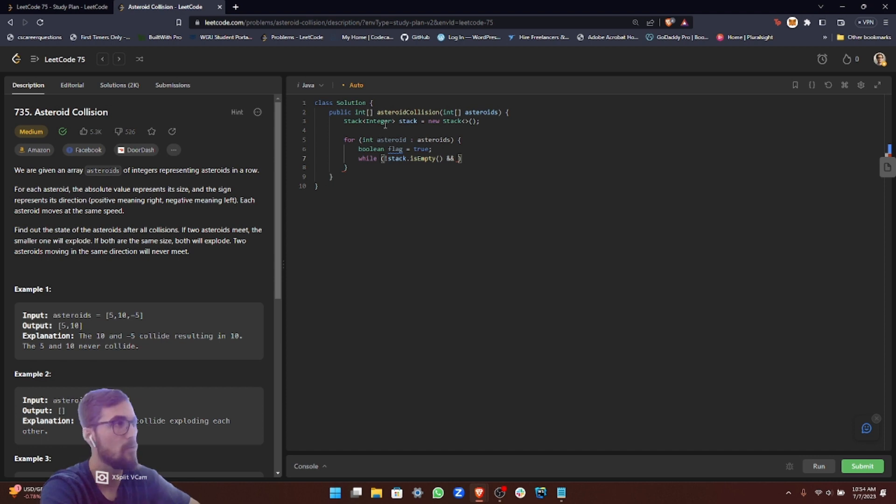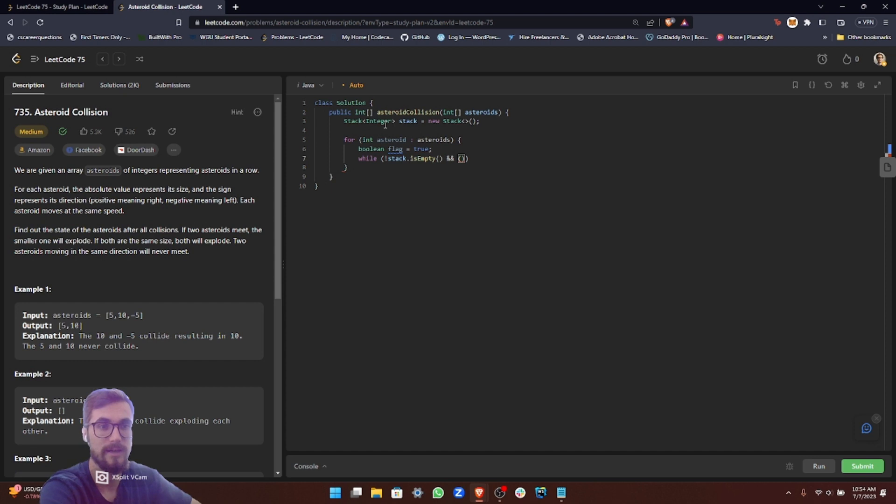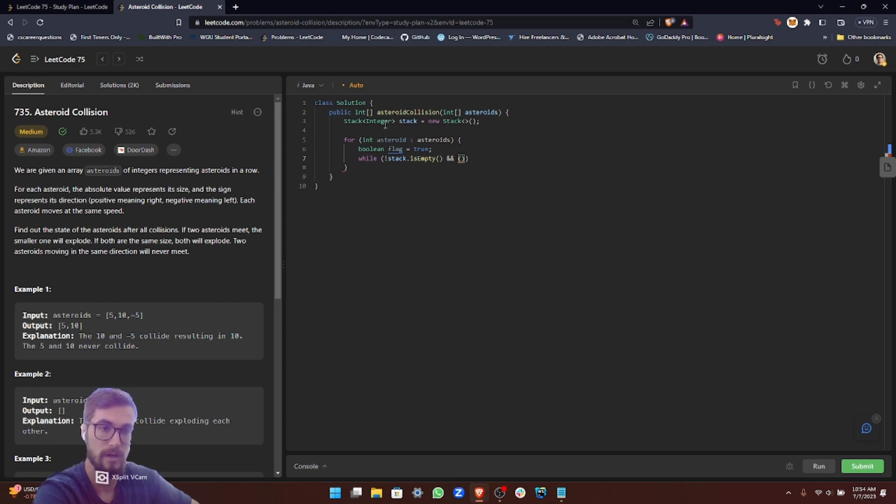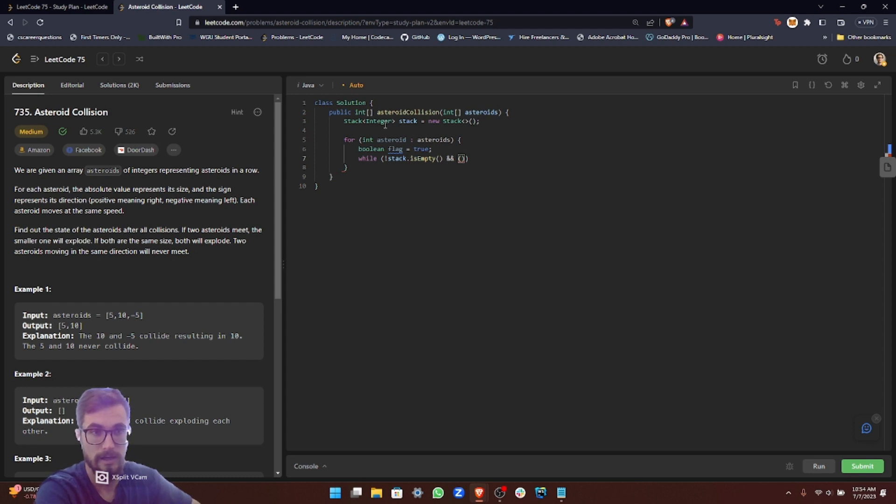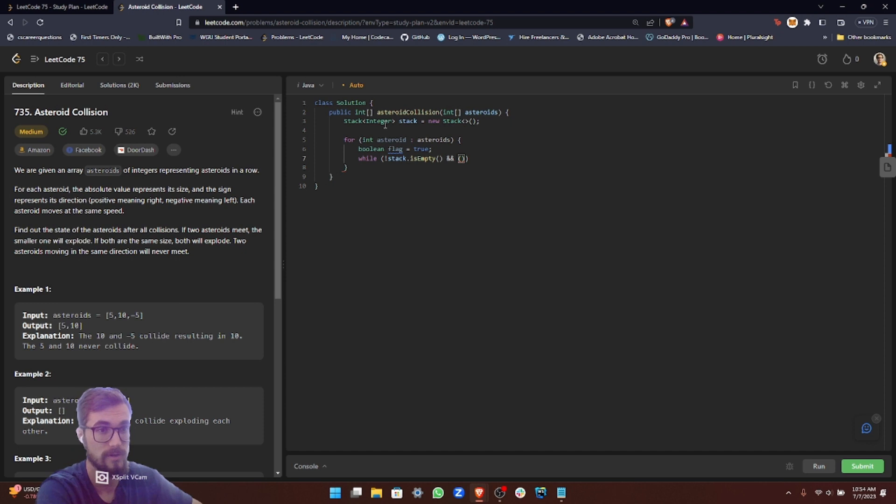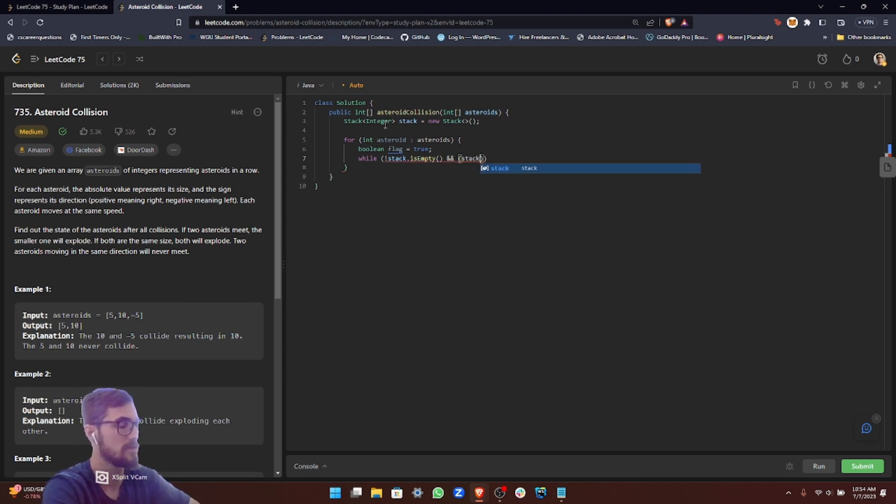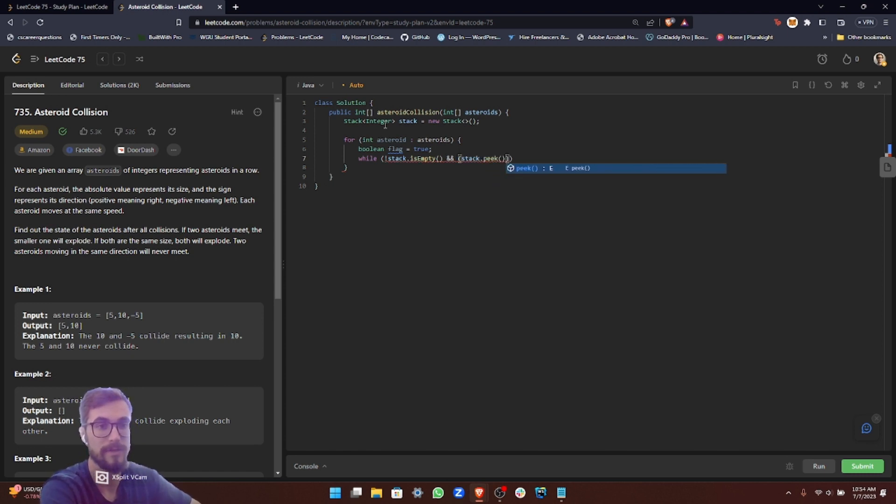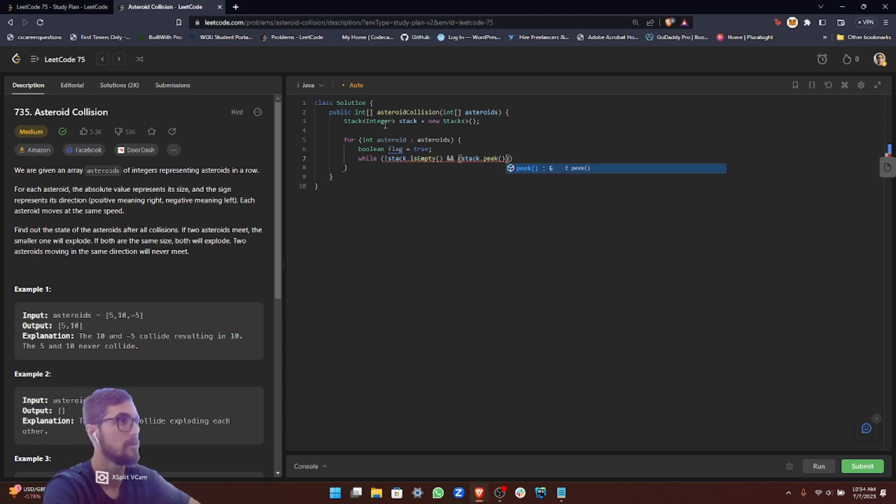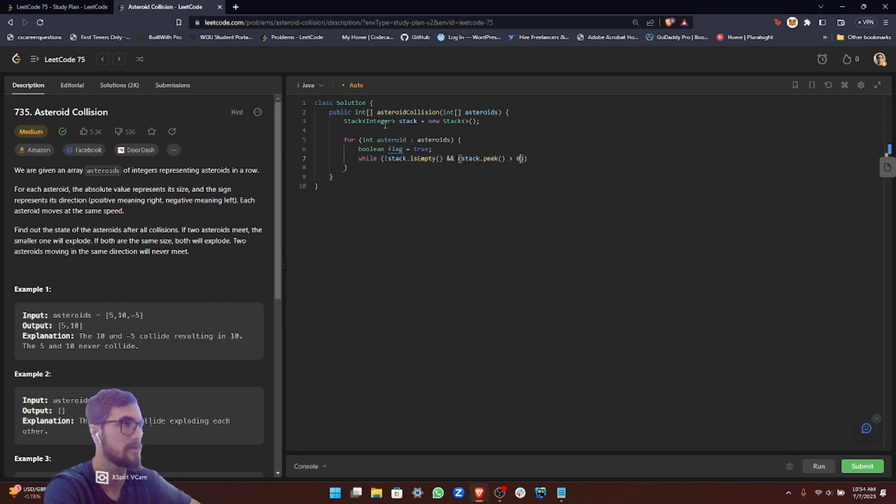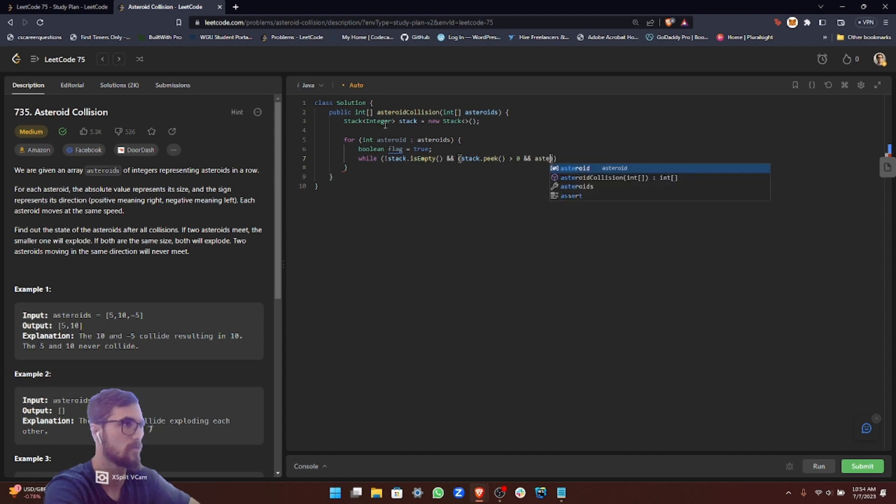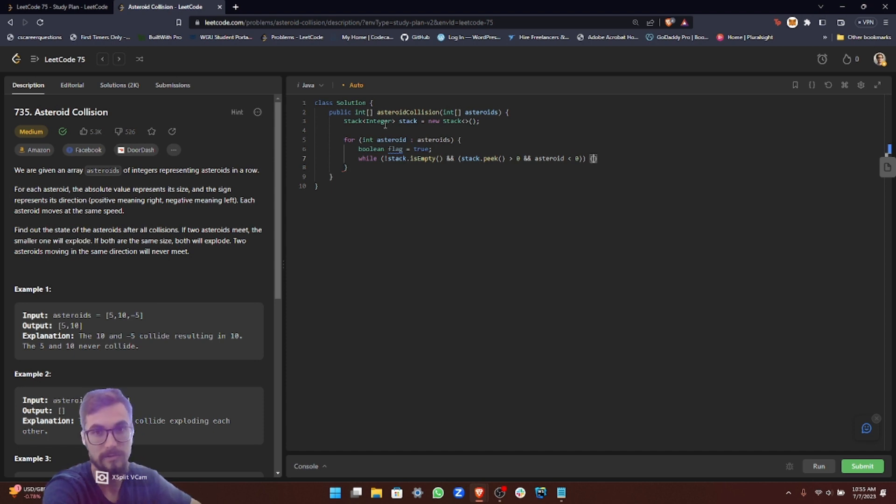Now we need to check if the item or asteroid on the top of the stack is greater than zero, meaning it's going in a right direction, and the asteroid is going left. We need to check if they're going to collide. To do that, we use the stack peek function. Peek returns the value that's on top of the stack without getting rid of it, like the pop function would. So stack peek is greater than zero, and our asteroid is less than zero. That means they would collide—they're going in opposite directions.